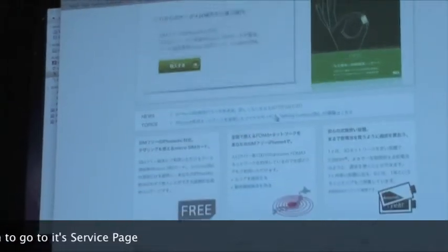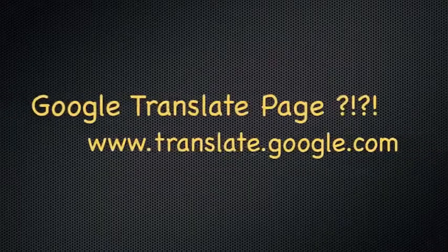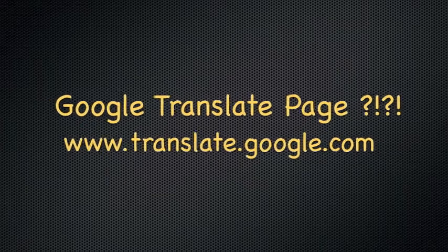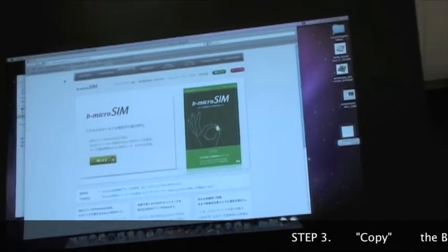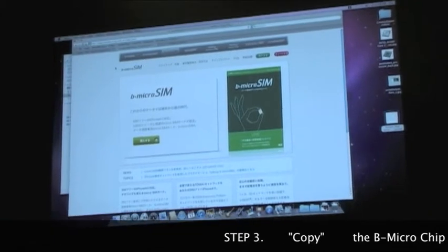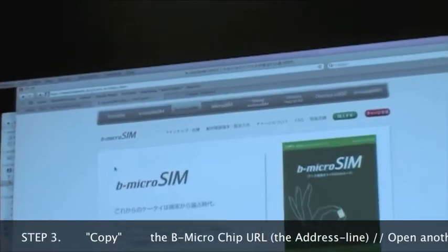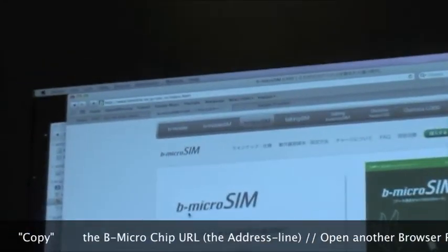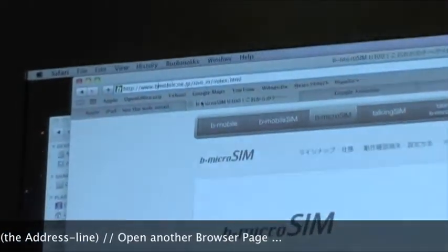It comes up and shows you this page. You can actually feed this page into a filter like Google Translate and then you can read it a little bit better, unless you're really good with Japanese like some people are. So how do you get Google Translate to work?